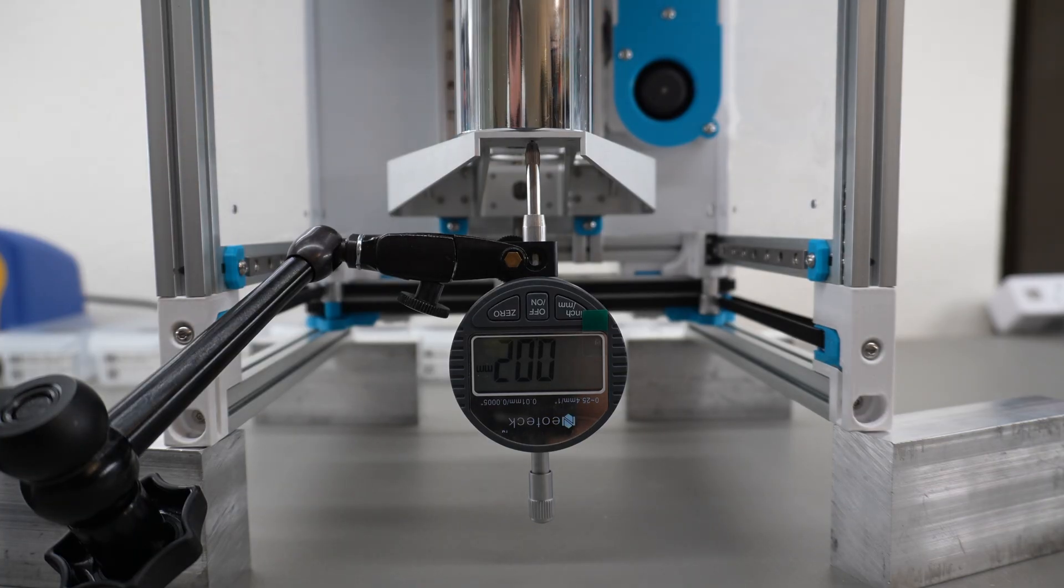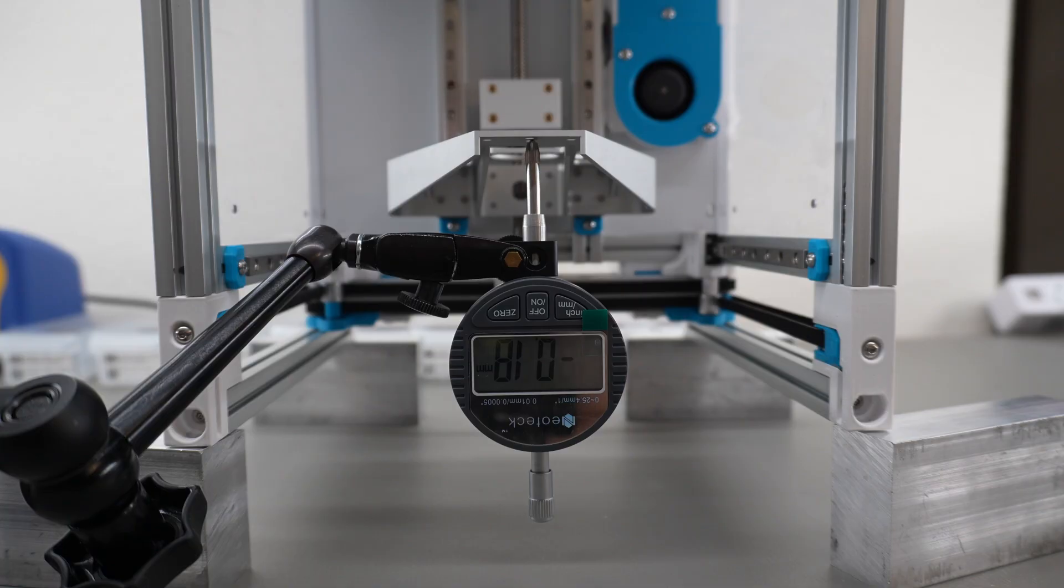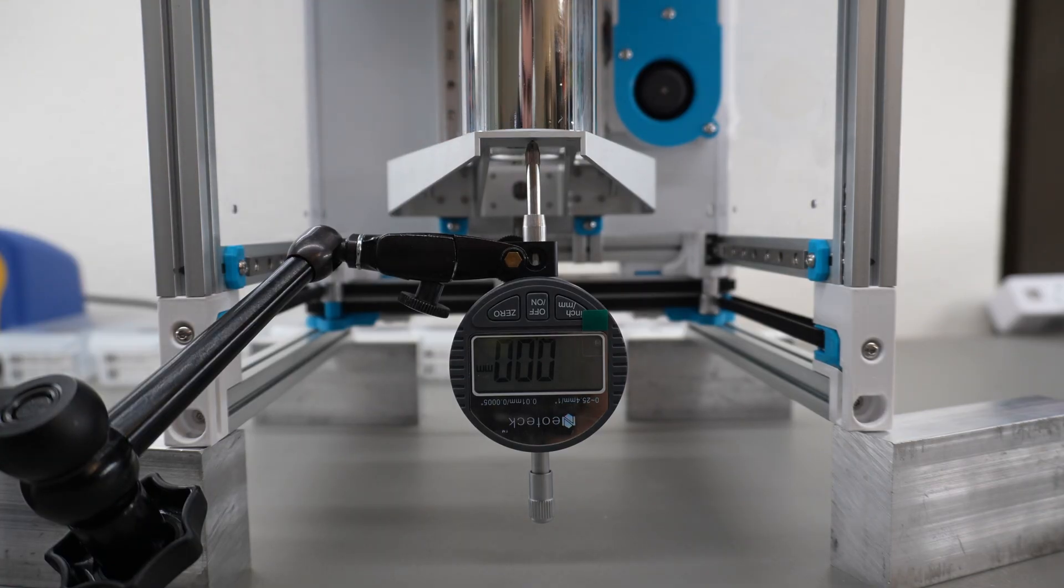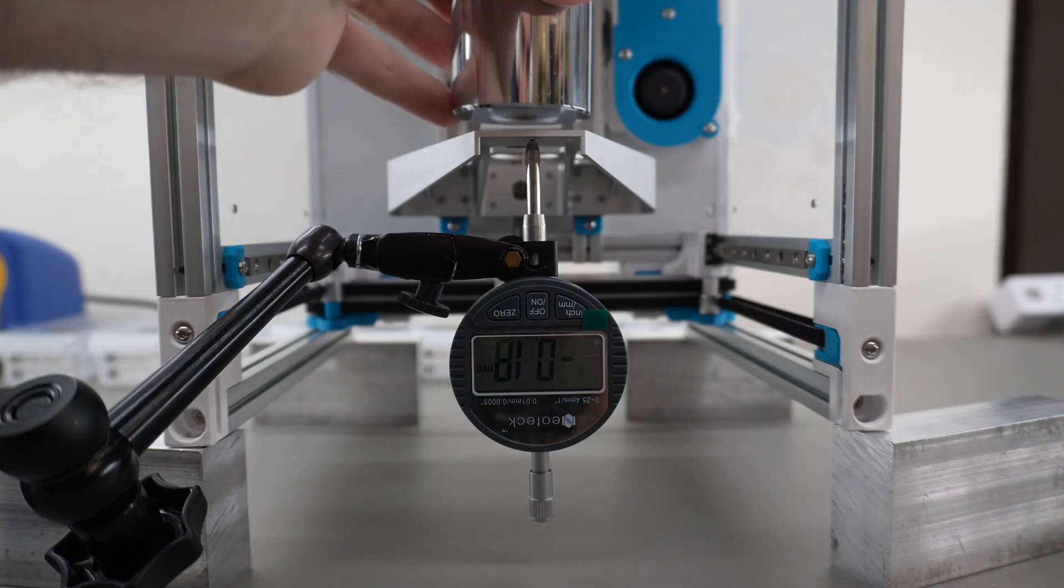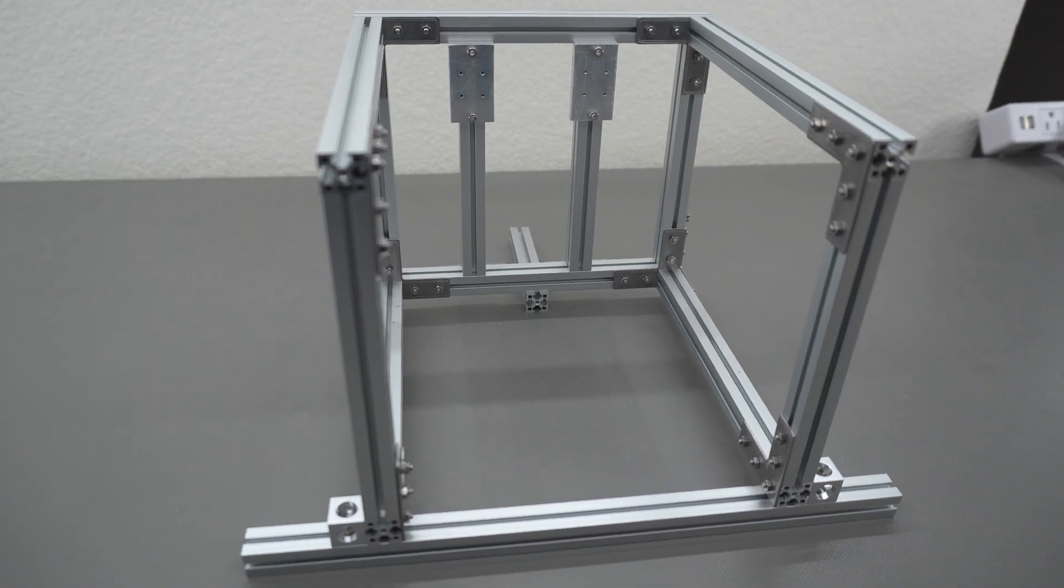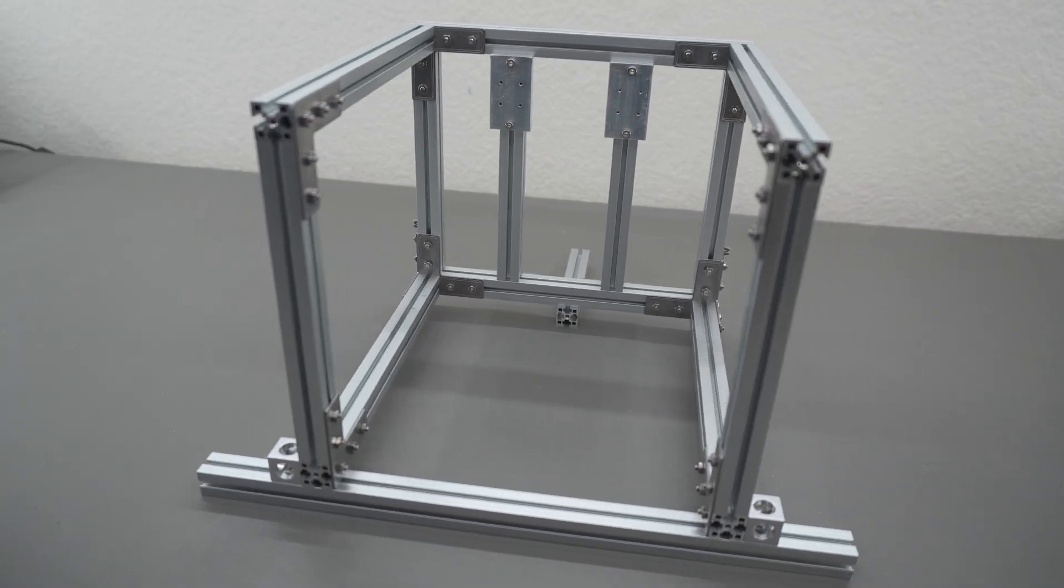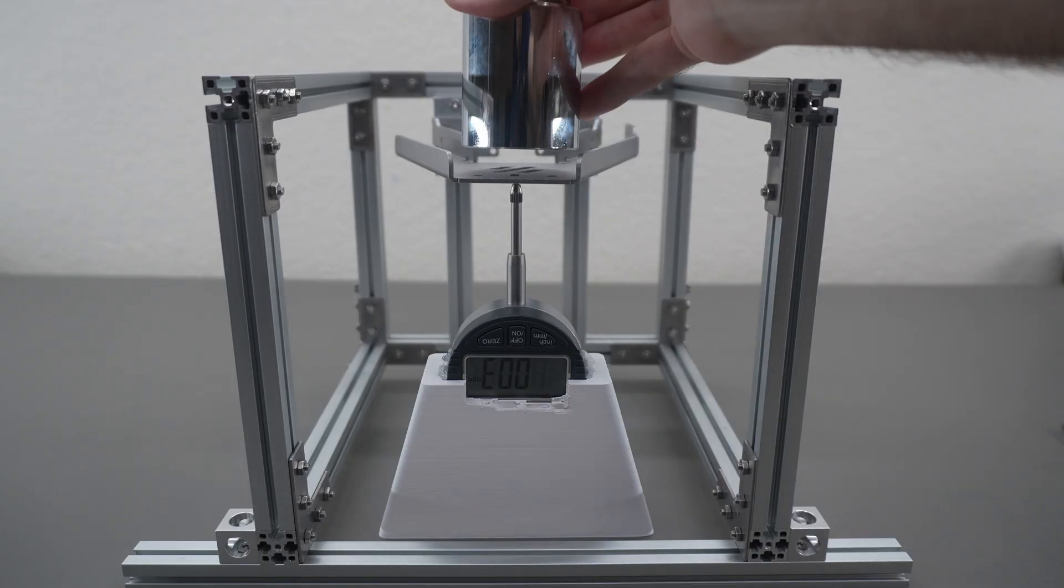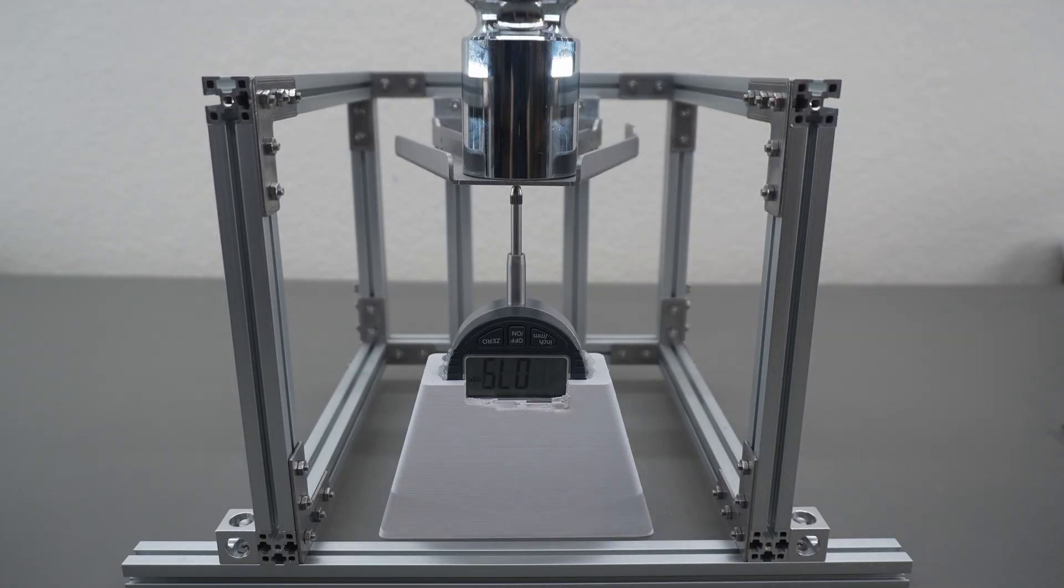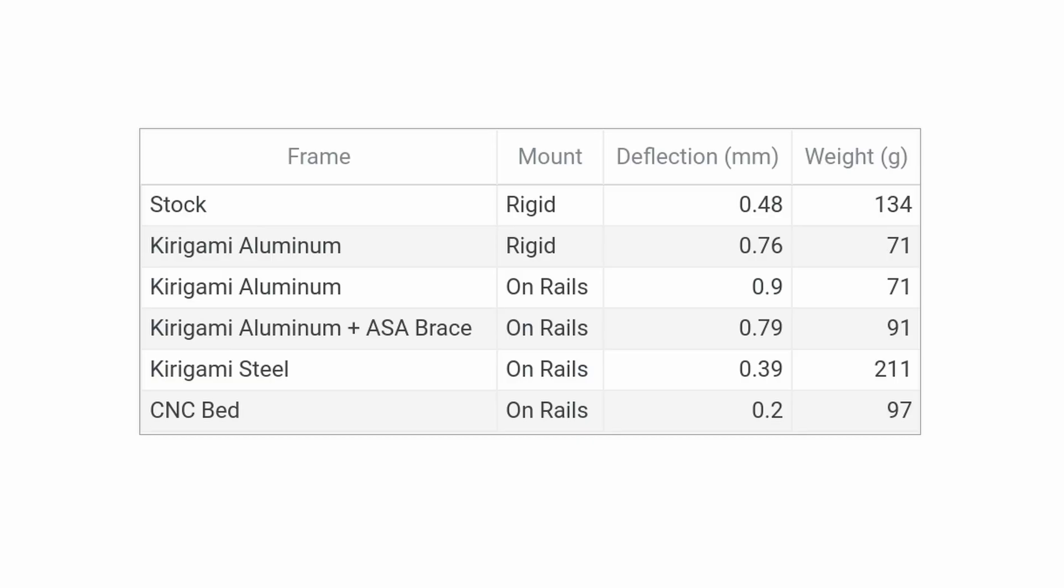The first time I did this, I just attached the frames to the regular linear rails, but for whatever reason my frame had way more than zero deflection in this setup. So I redid some of the tests using these rigid mounting brackets.